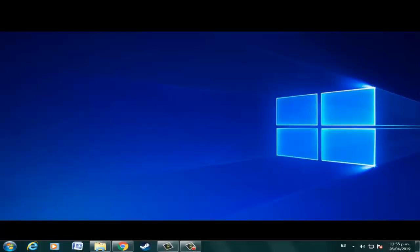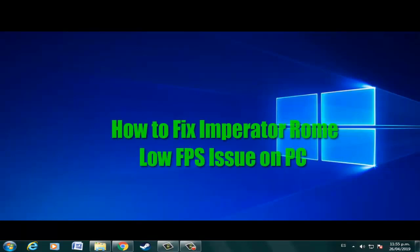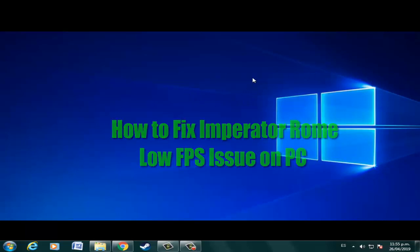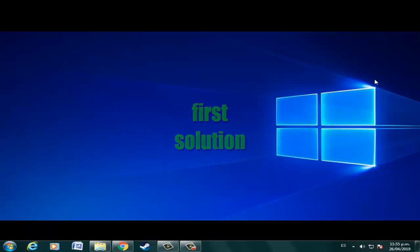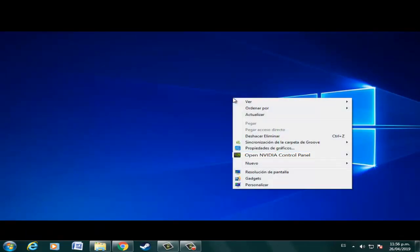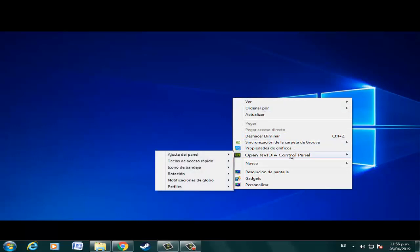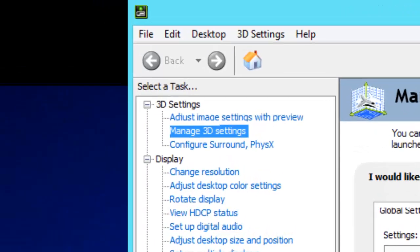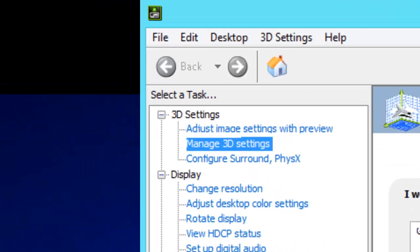Hi boys, welcome to the video: how to fix Imperator Rome low FPS on PC. First solution: right-click on the desktop, select Control Panel, click OK, now select Manage Settings.